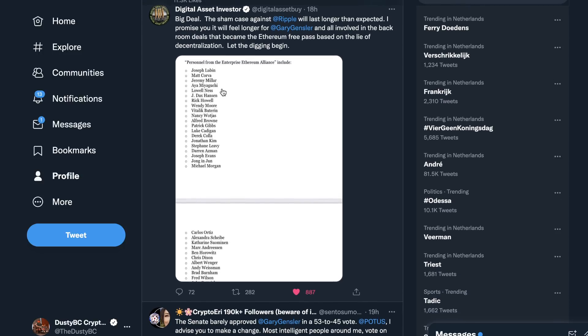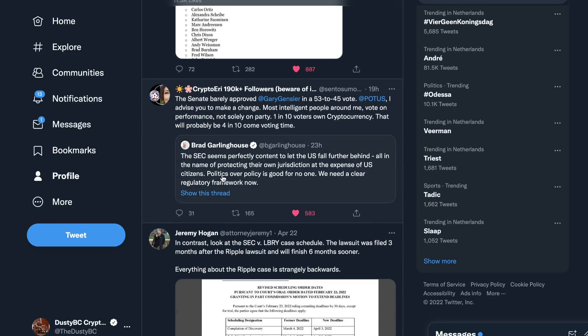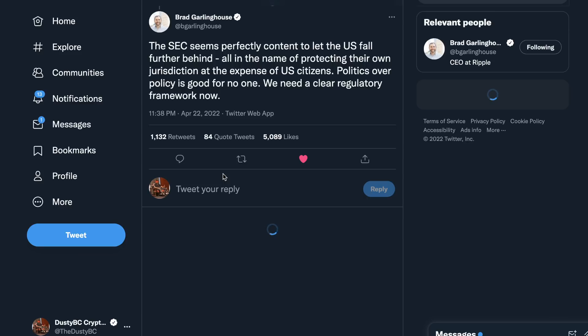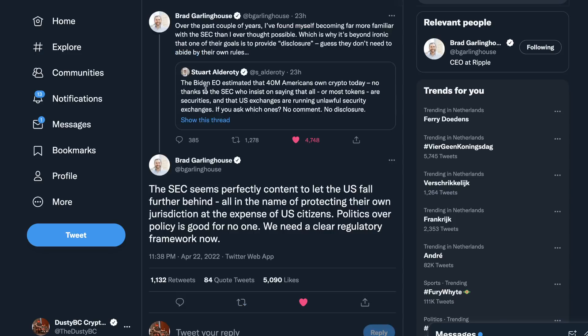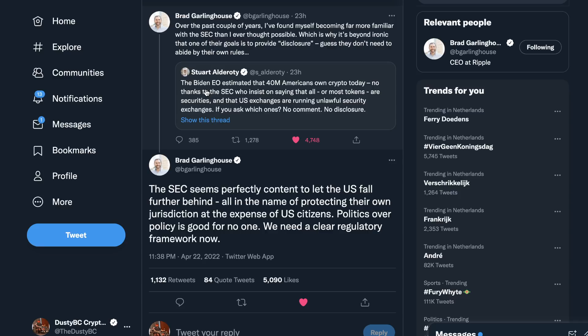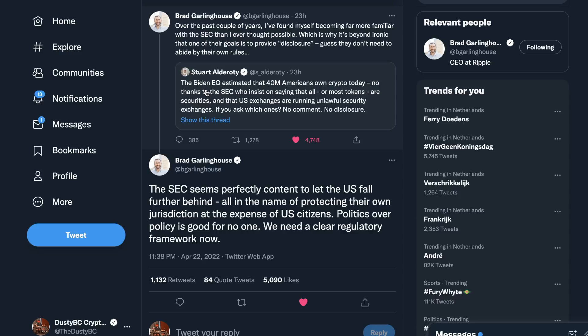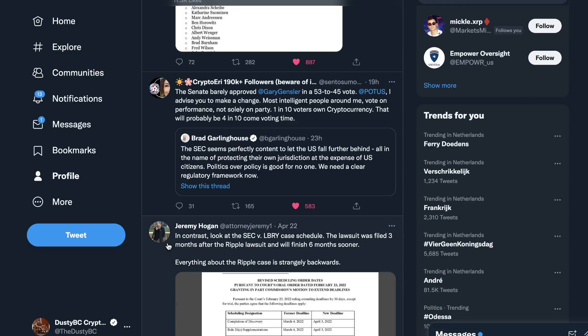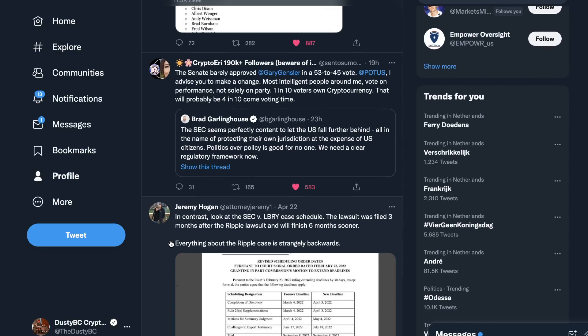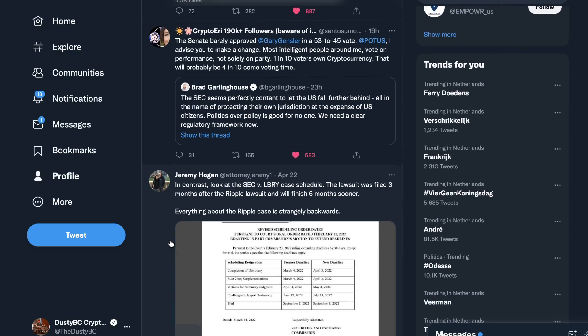So a couple of things. When I check through here, take a look at this for example. Brad Garlinghouse had something very interesting to say. He was replying to Stuart talking about the executive order that estimated that 40 million Americans own crypto today. No thanks to the SEC who insists on saying that all or most tokens are securities and that U.S. exchanges are running unlawful security exchanges. If you ask which ones, no comment, no disclosure. Brad says, over the past couple of years I found myself becoming far more familiar with the SEC than I ever thought possible, which is why it's beyond ironic that one of their goals is to provide disclosure. Guess they don't need to abide by their own rules. The SEC seems perfectly content to let the U.S. fall further behind, all in the name of protecting their own jurisdiction at the expense of U.S. citizens. Politics over policy is good for no one. We need a clear regulatory framework now.